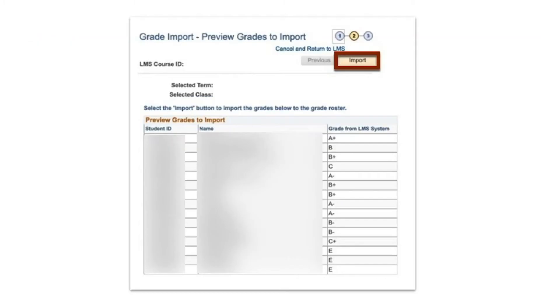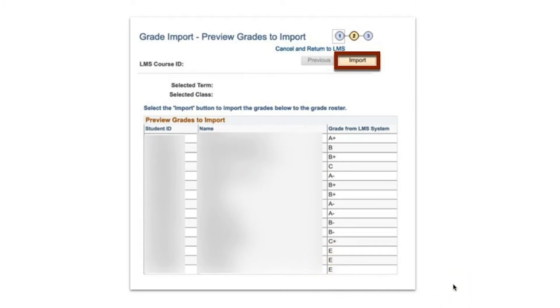Next, the letter grades for each student will appear. Review all the student names for that class or section are shown and grades have been updated. Incorrect letter grades can be updated in the grade roster after importing.